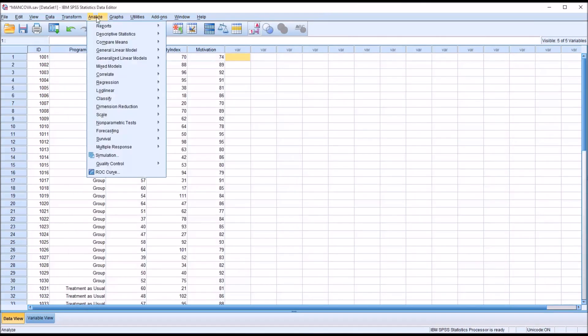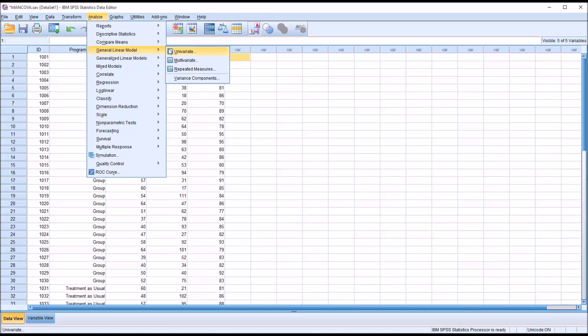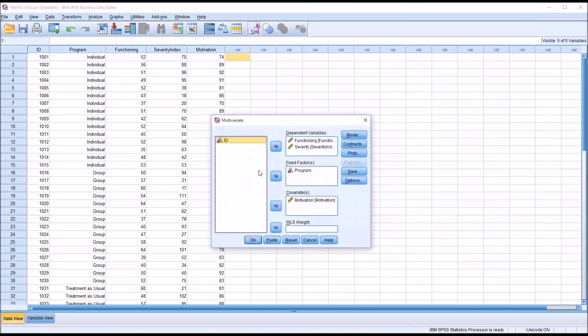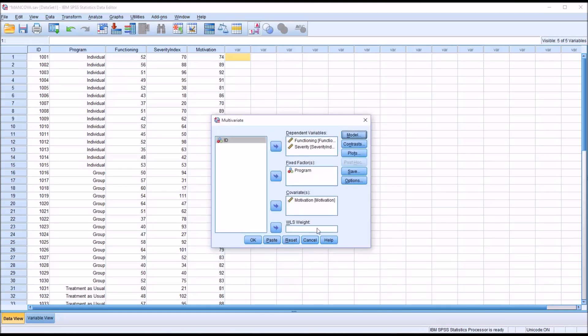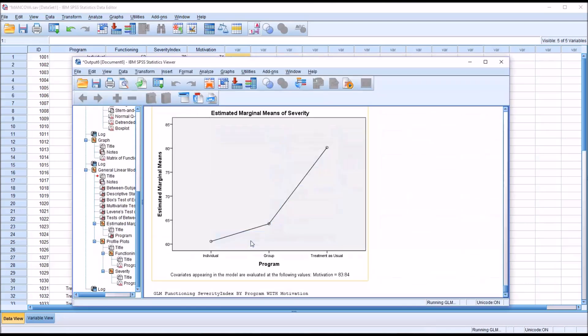So we analyze, general linear model, multivariate. Now, again, I took some steps to set this up so that it would be easier to transition from the preliminary MANCOVA to the final. All I need to change is, from custom, I just need to move over to full factorial and click continue. And everything else is already configured correctly. I'll click OK.